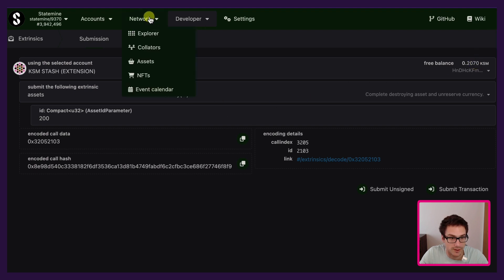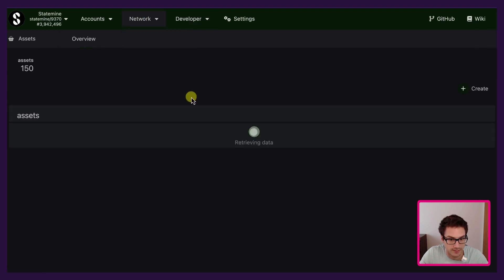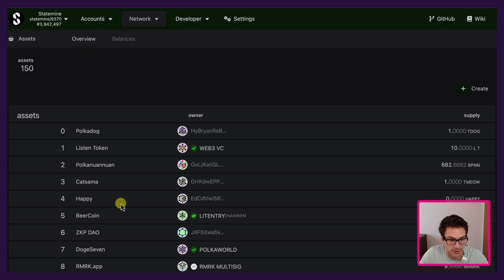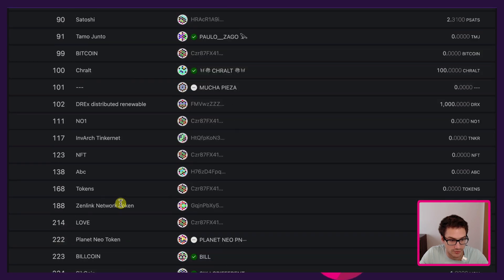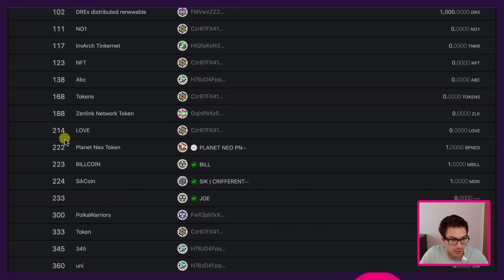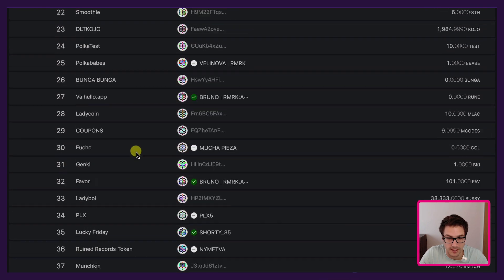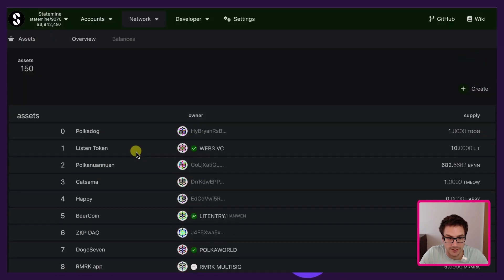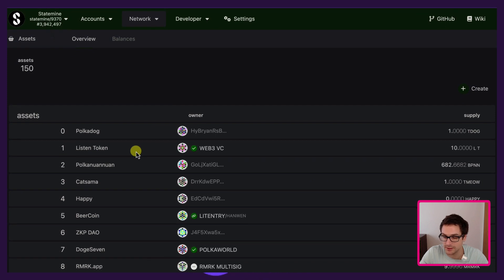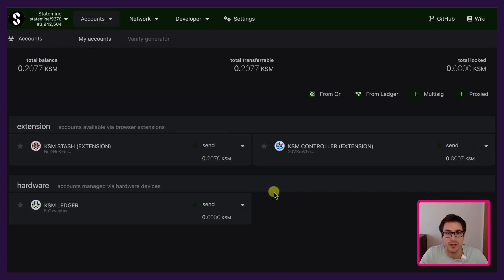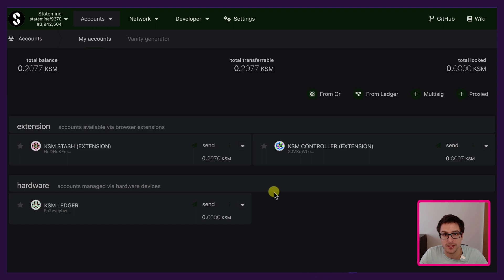We can go under Network Assets and try to search for ID 200 — it should not be there anymore. In fact, it's no longer there. We successfully destroyed the asset. I hope you learned something today about how you can create an asset, check asset balances, transfer assets on Statemine, and also how you can successfully destroy an asset.